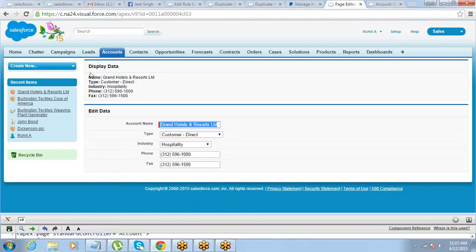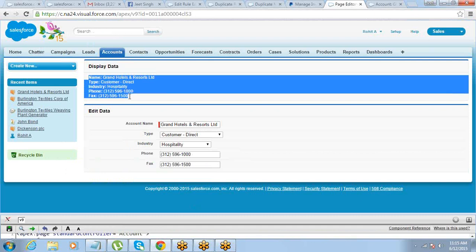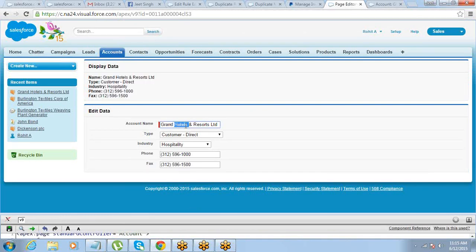Now we have two formats: one displays data in read-only format, and the other allows you to change the values — phone number, fax number, etc. You can make changes directly on this page.